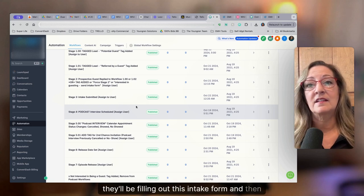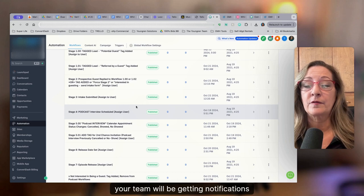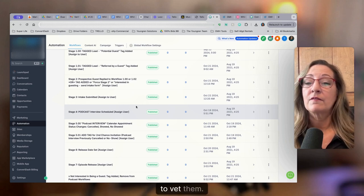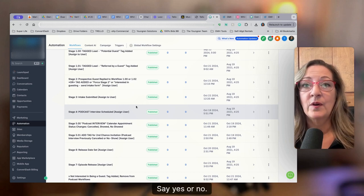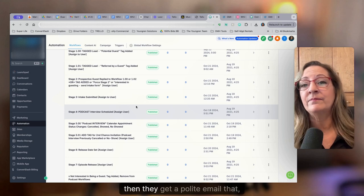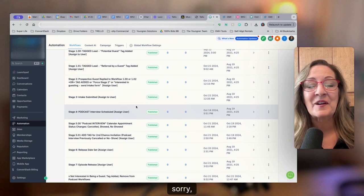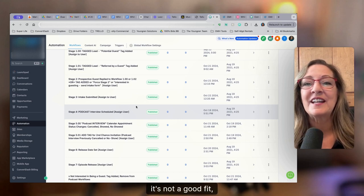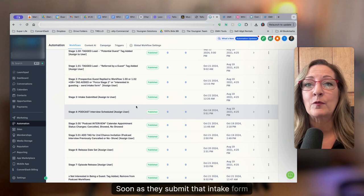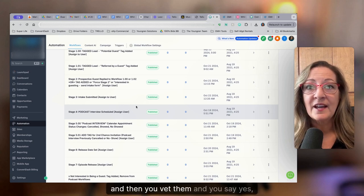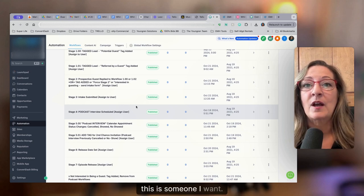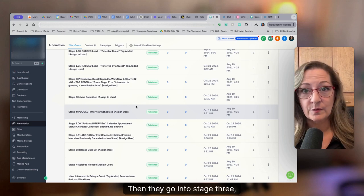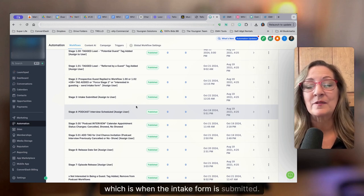And then your team will be getting notifications to vet them, say yes or no. If it's a no, then they get a polite email that sorry, it's not a good fit. As soon as they submit that intake form, and then you vet them, and you say yes, this is someone I want, then they go into stage three, which is when the intake form is submitted.